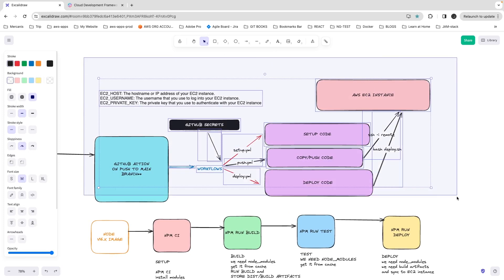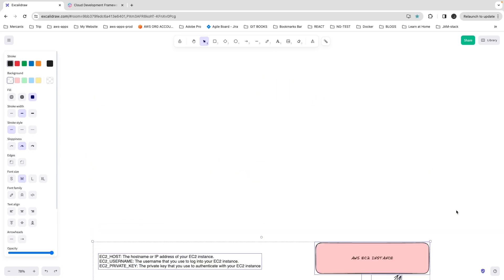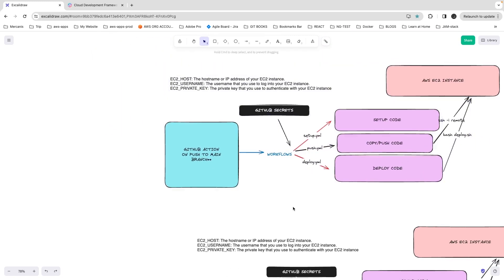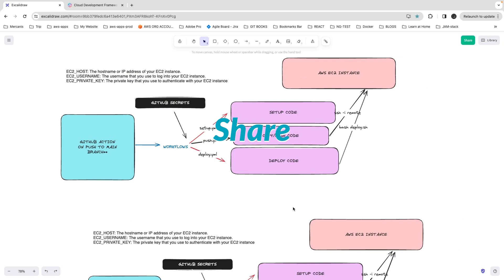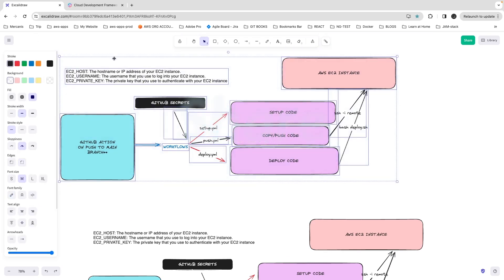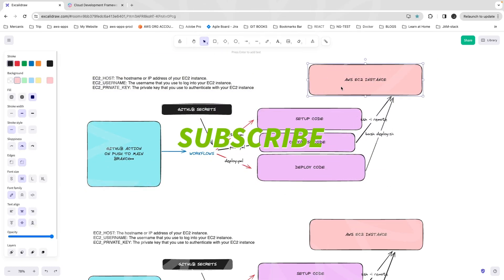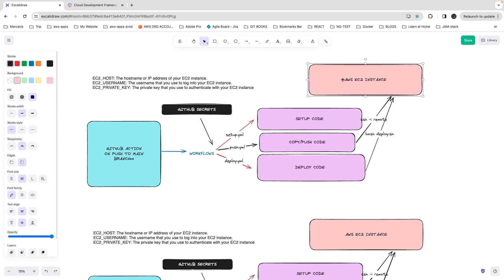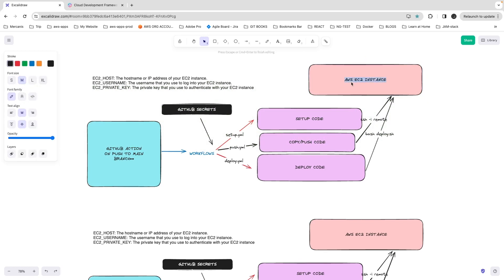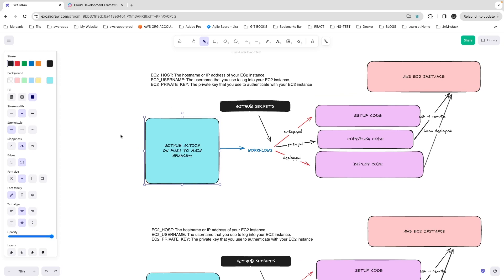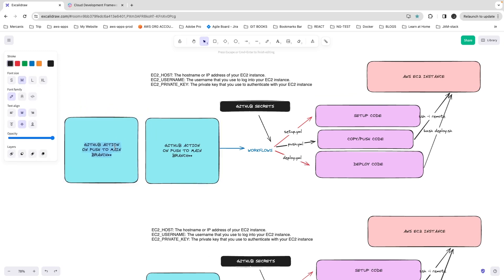Now the next thing we are going to talk about is a little bit different — we are going to shift gears. This is the whole setup we had before, but now we are going to do the same thing using Lambda. Because with an AWS EC2 instance, that's a server environment — your application is up and running 24/7. But now everyone talks about lambdas, serverless, and all those things, so we will also explore deploying your Node.js microservice as a Lambda.